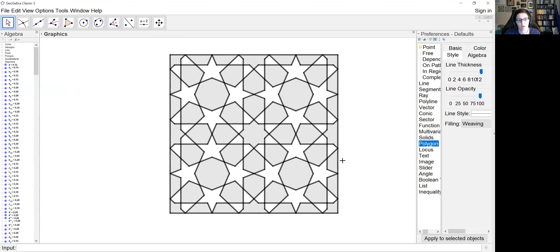And there we have our nice GeoGebra construction. I hope that was helpful and a little bit shorter of a walkthrough that you can use — pause or slow down the speed as necessary. Thanks.